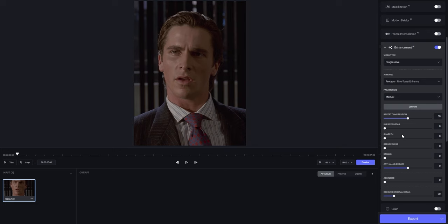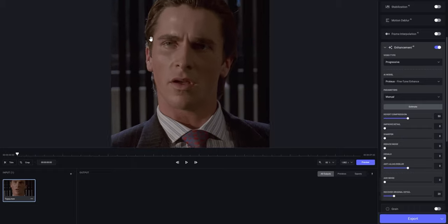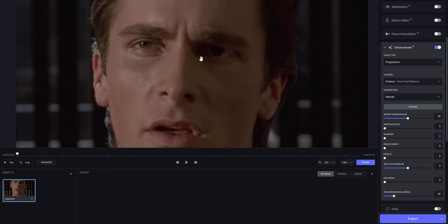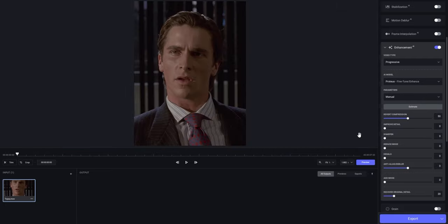Next, we have Improved Detail, which as the name already reveals, is just gonna improve a bit of the detail in your video. When we zoom onto our clip, we have these small details that are looking a bit blurry. I always like to put a bit more of that, so I'm gonna put it to 50 as well.